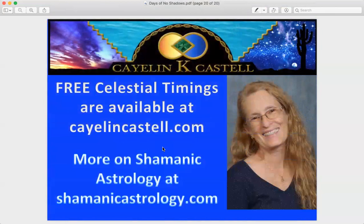I was at Teotihuacan in 2015. I hope this has inspired you around the solar zenith — even if you live at a latitude where you don't experience it, it's telling us something very important. We are at a major turning of an age and life is rapidly evolving. For more, I've written extensively in the Celestial Timings, available at kailincastell.com or celestialtimings.com, and there's more about the sky at shamanicastrology.com.